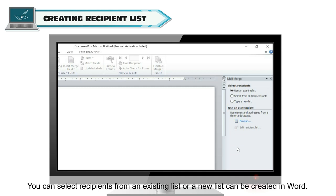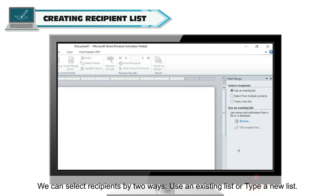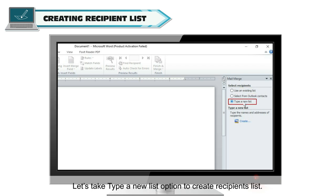You can select recipients from an existing list or a new list can be created in Word. We can select recipients by two ways: use an existing list or type a new list. Let's take Type a new list option to create recipients list.